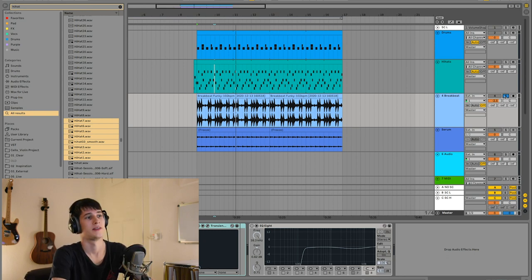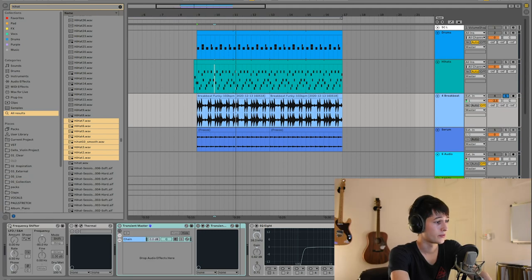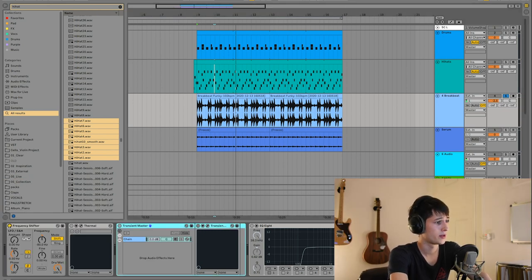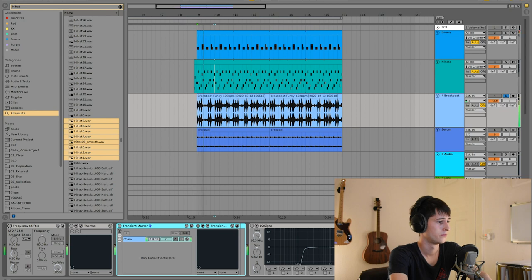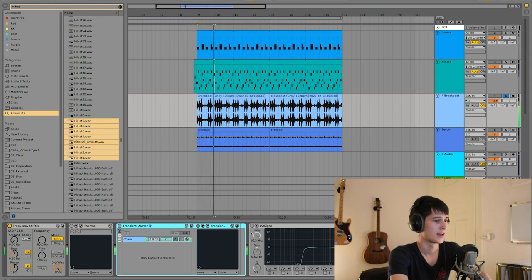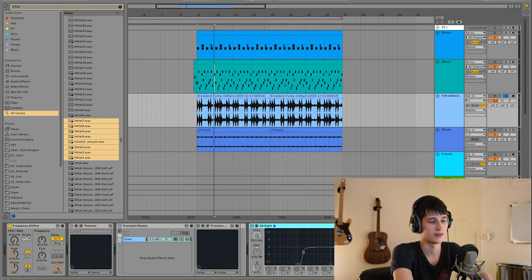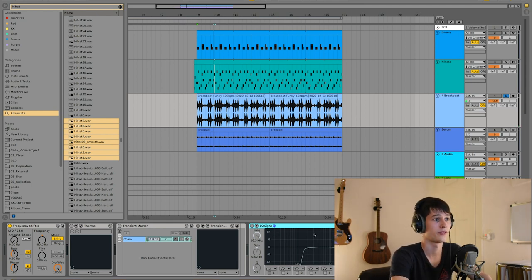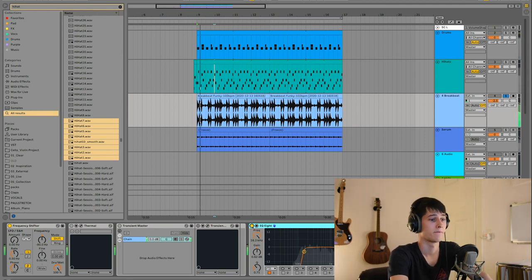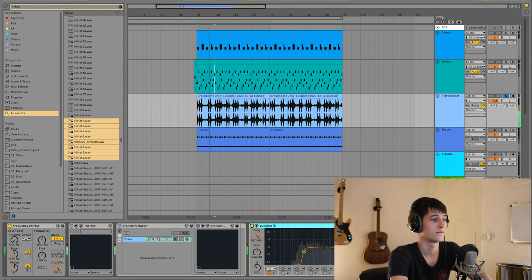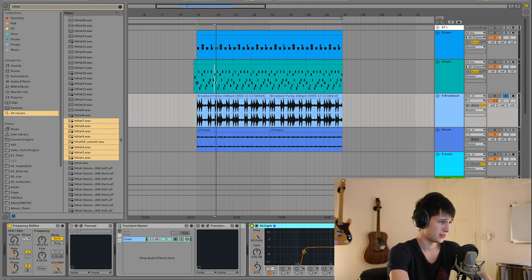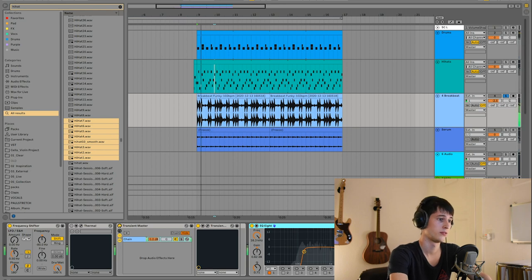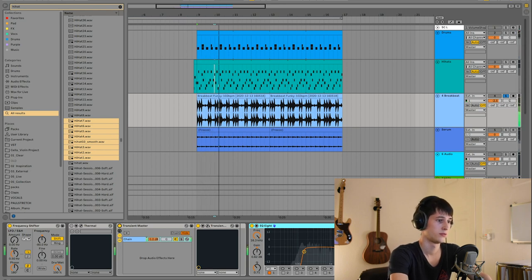I just dragged it in. I put a frequency shifter on it to pitch it down a bit. I deleted all the low ends - I have an EQ on it that cancels all the low end because I don't want the kick of the breakbeat to interfere with my kick that I put on top. I put a transient master on it as well so it's a bit less busy and more controlled, as you can see, minus 80% sustain.